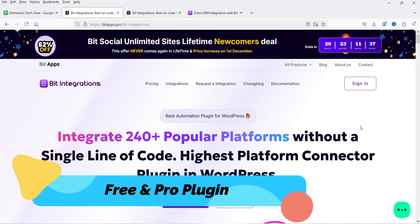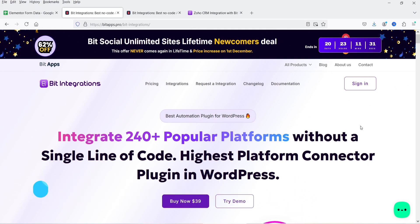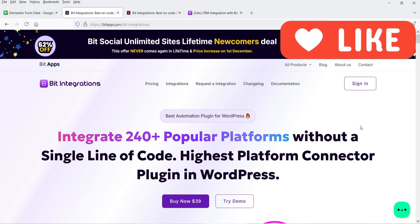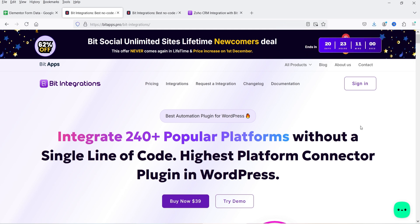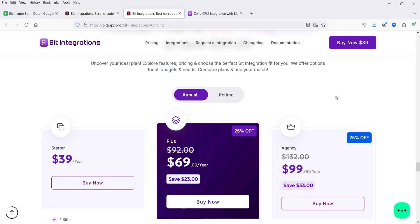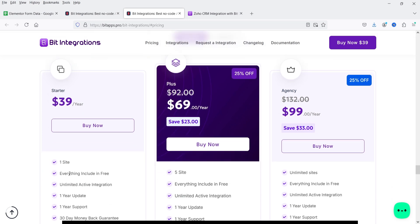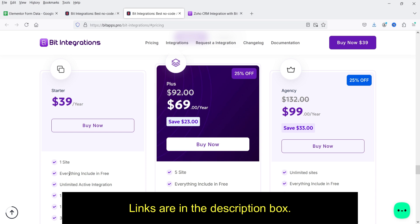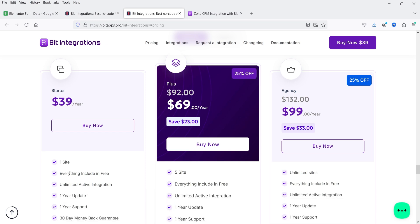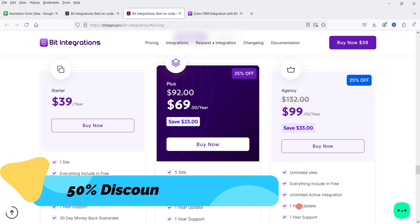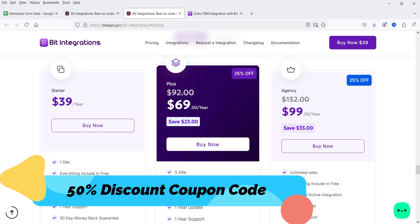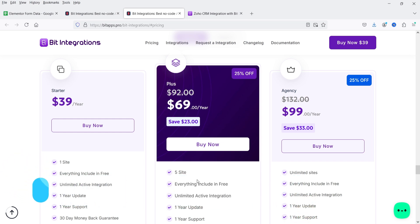This plugin has a free as well as a premium version, and you can integrate 240+ popular platforms without a single line of code. You can send or receive data among all these platforms. The pricing of Bit Integration plugin is only $39 per year for a single website with unlimited active integrations and unlimited data. The Plus plan costs $69 per year for five websites, and the Agency plan is $99 per year for unlimited websites.